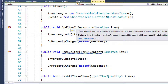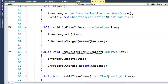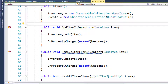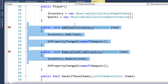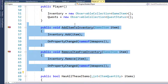We can get rid of the Add Item to Inventory and Remove Item from Inventory functions. If you specifically want to overwrite the one in the parent class you'd need to add 'public new', but we don't need that in the Player class - we'll just use the base one.